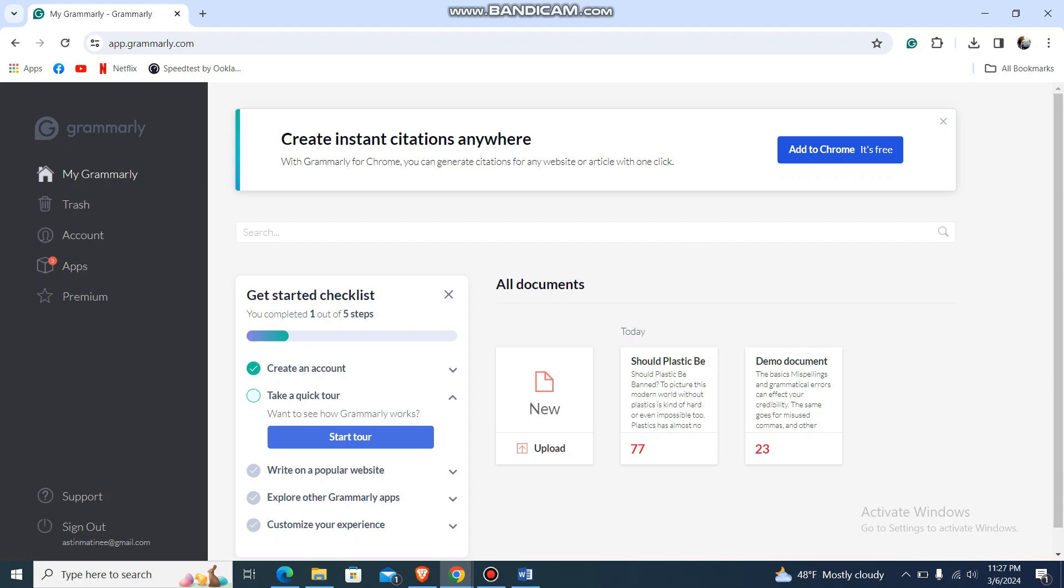First, go to Grammarly and log in with your account. You'll be redirected to Grammarly's home screen. To block Grammarly ads, what you can do is go to your left-hand side.